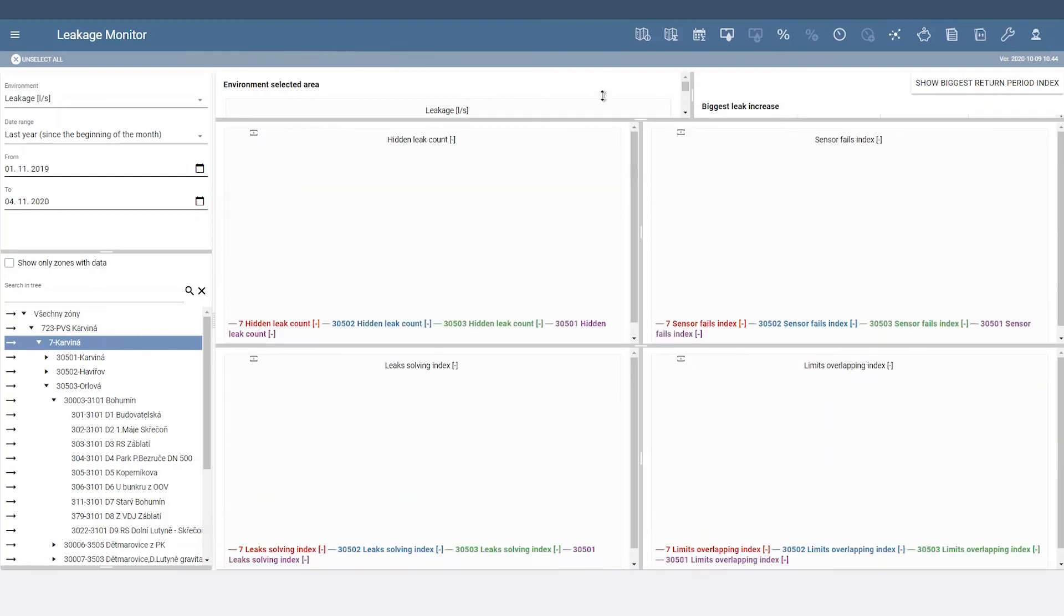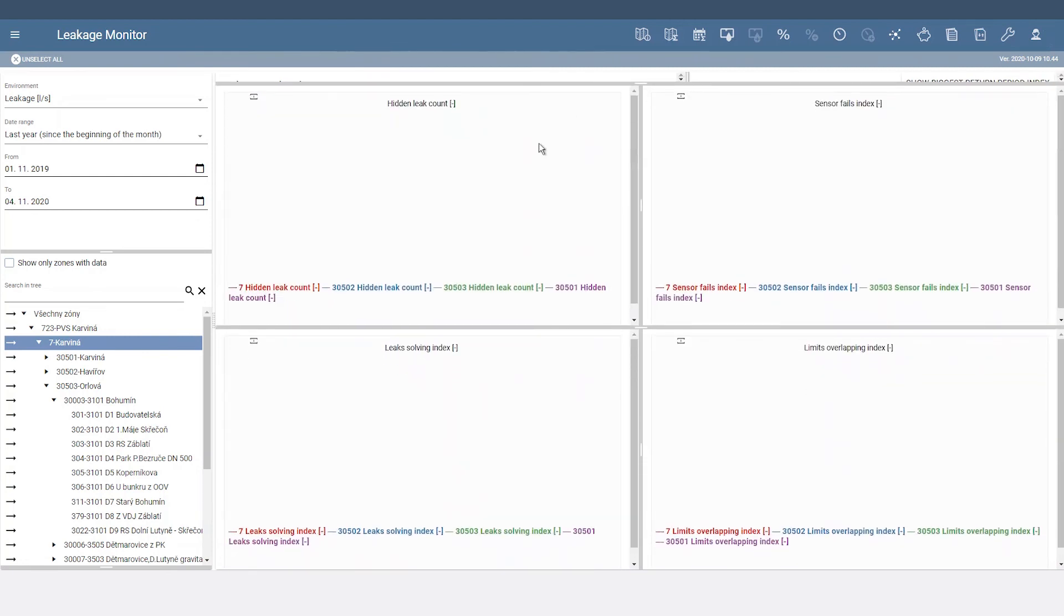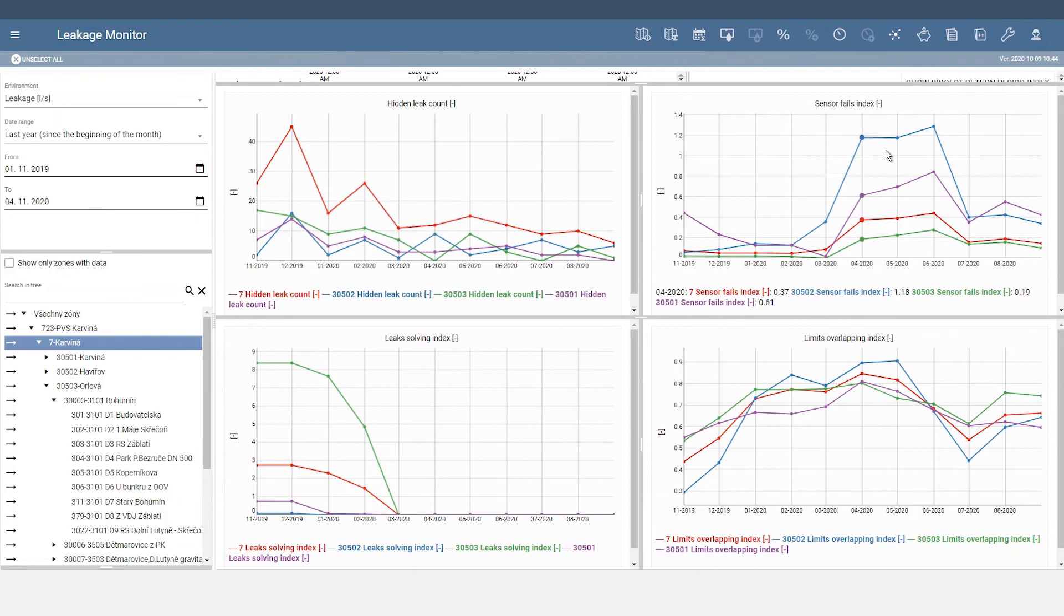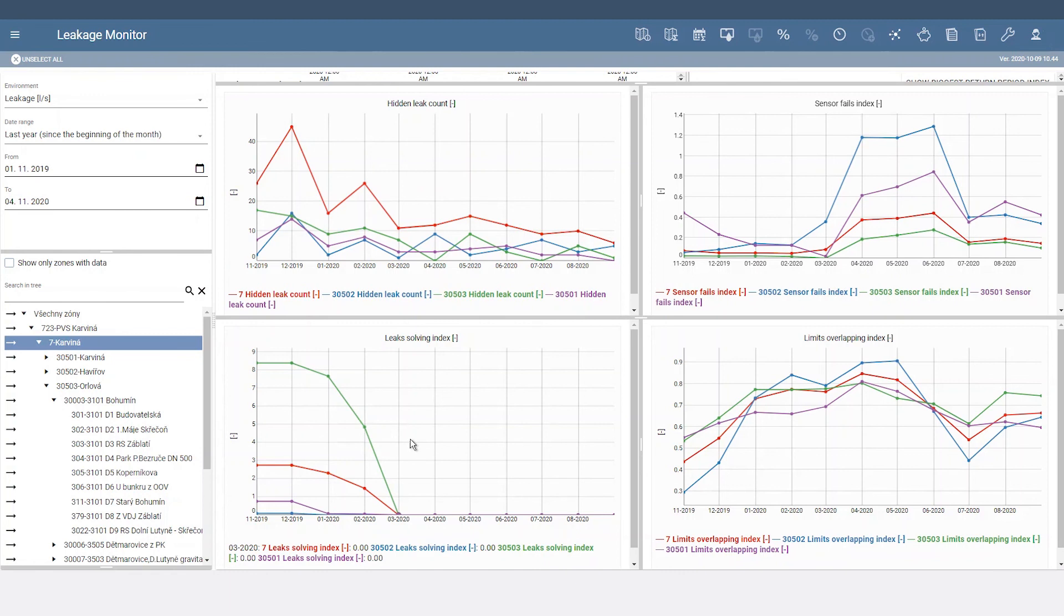Expand the graphs below to show the most important indicators that influence leakage management success, including trends in the number of indicated leaks per month, sensor fails, successes in solving hidden leaks, and exceeding preset limits.